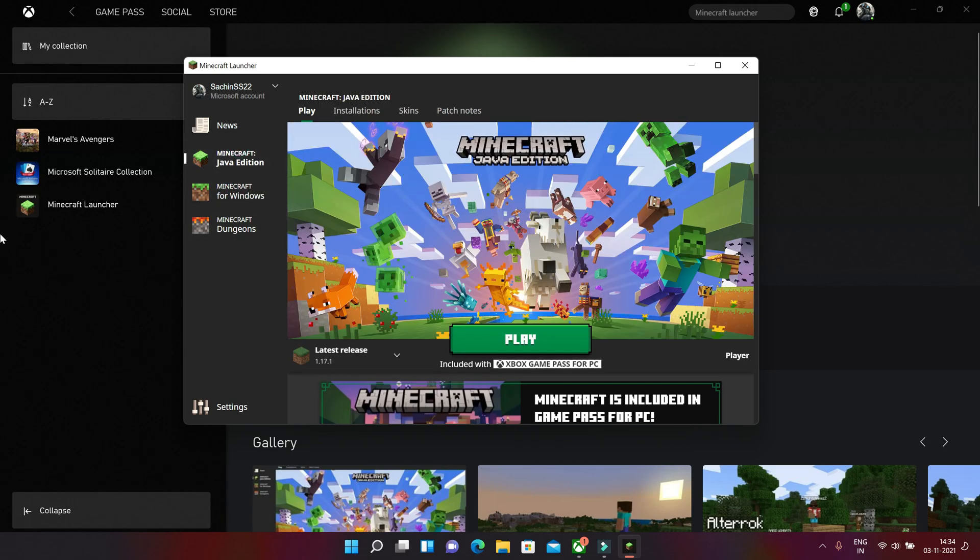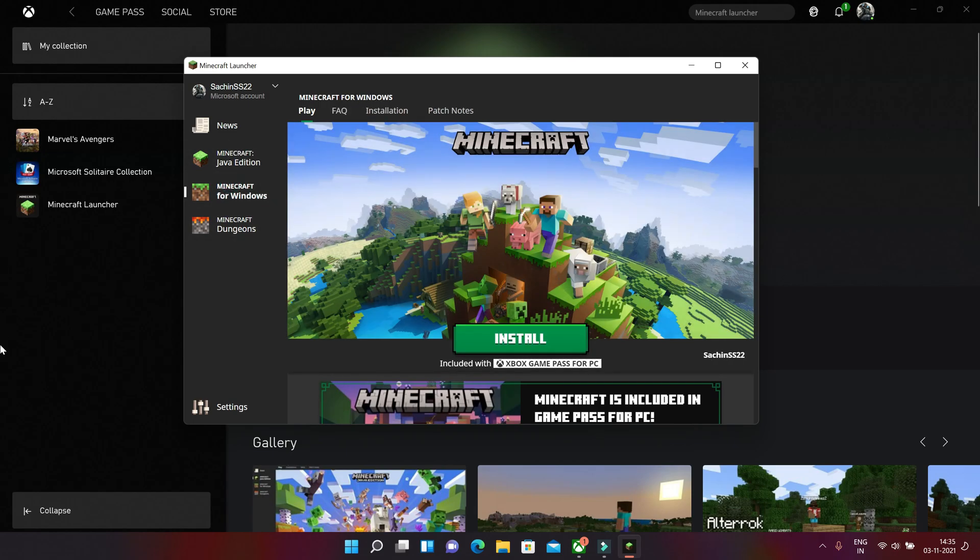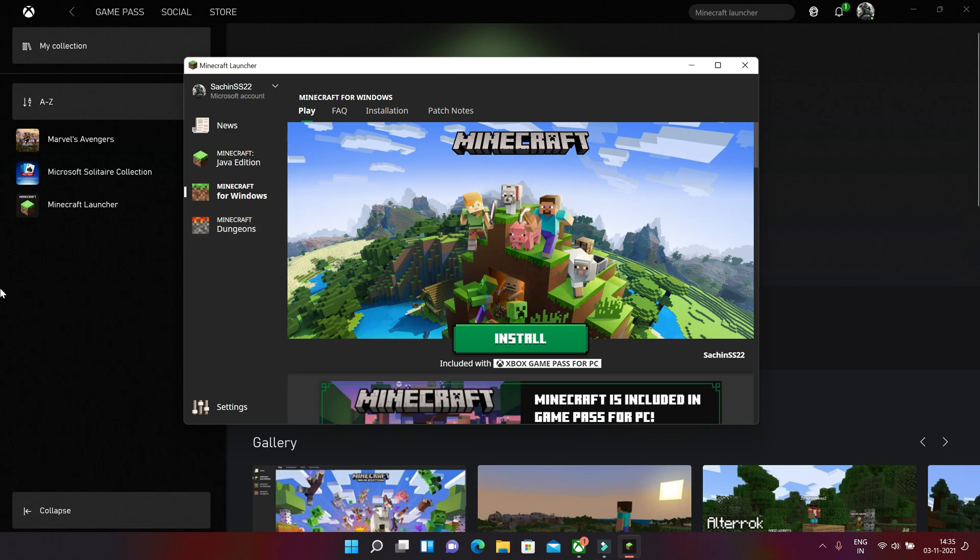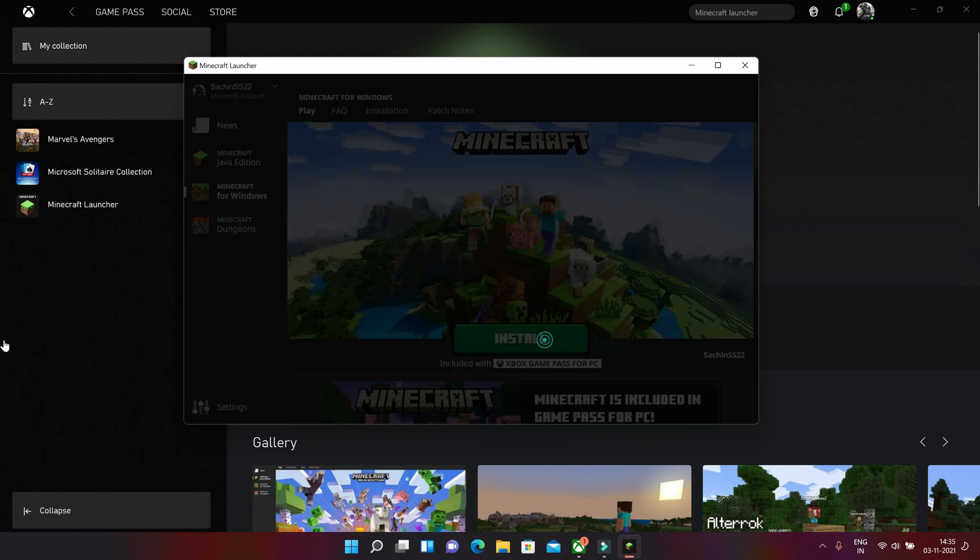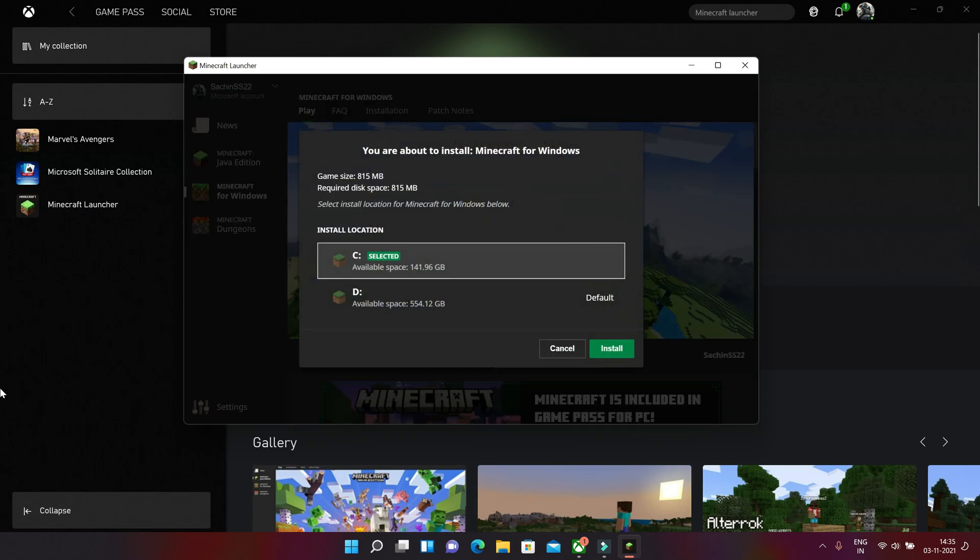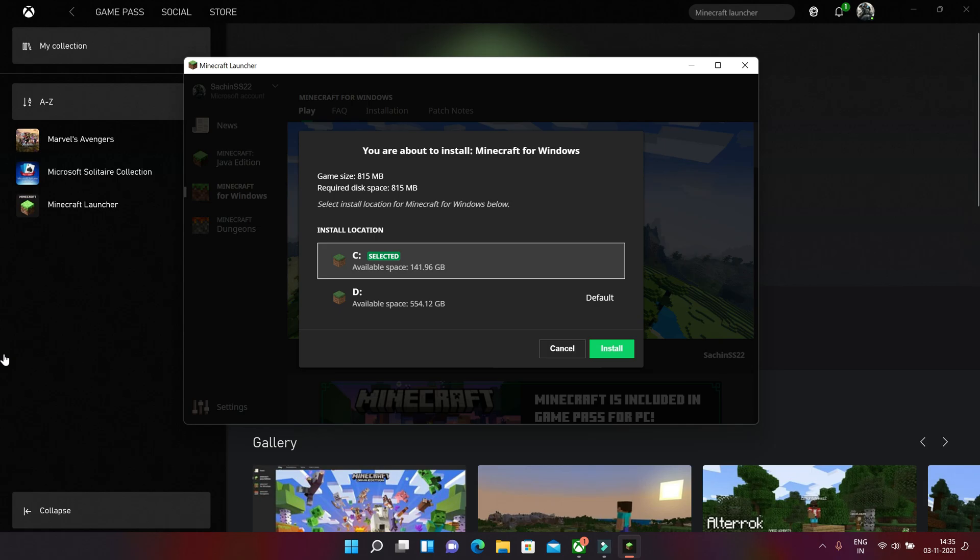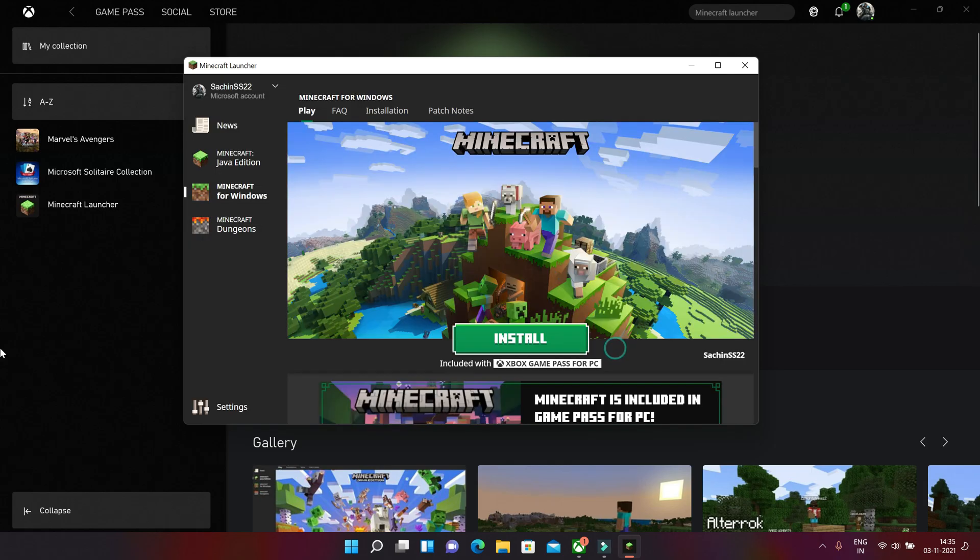We'll start with this new option, Minecraft Windows. Let's install this game in C drive, the same drive where my OS is installed. So let's start it.